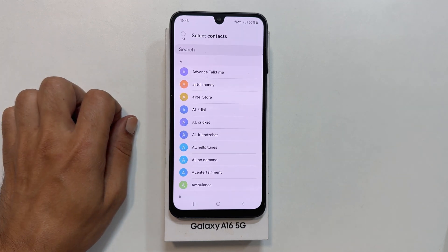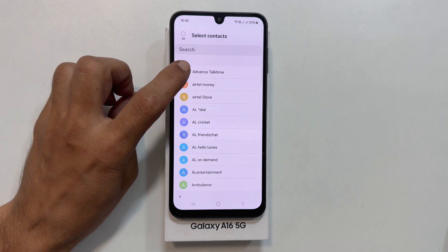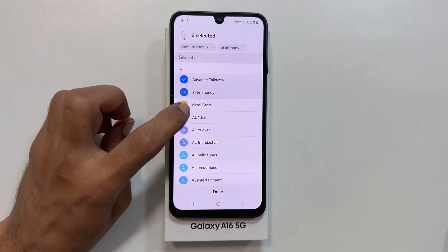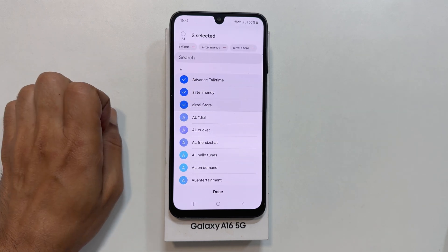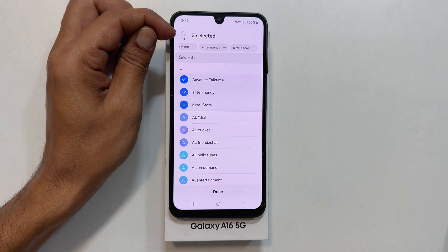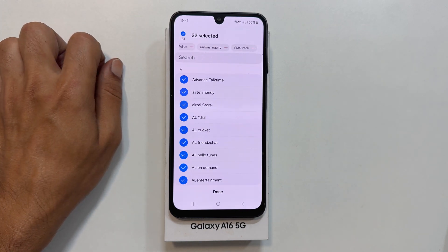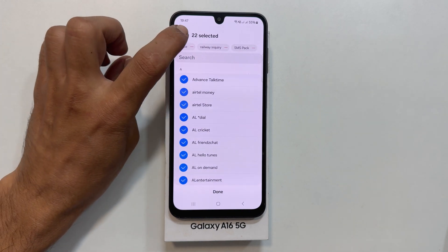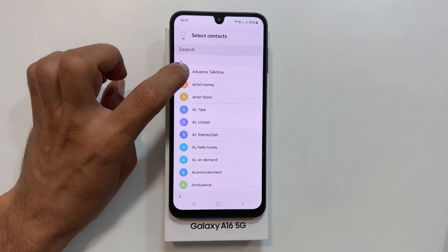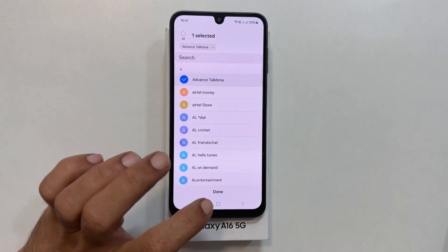You will see a list of contacts. You can choose individual contacts by tapping on them, or choose to copy all contacts at once by selecting All. Once you have made your selection, tap Done.